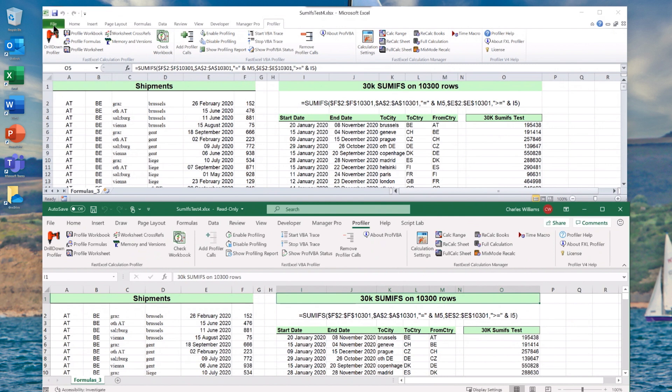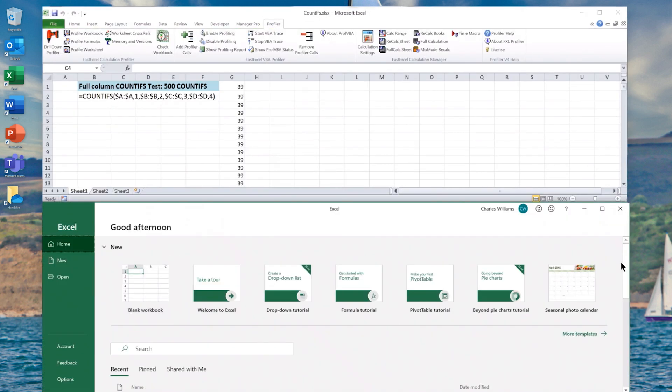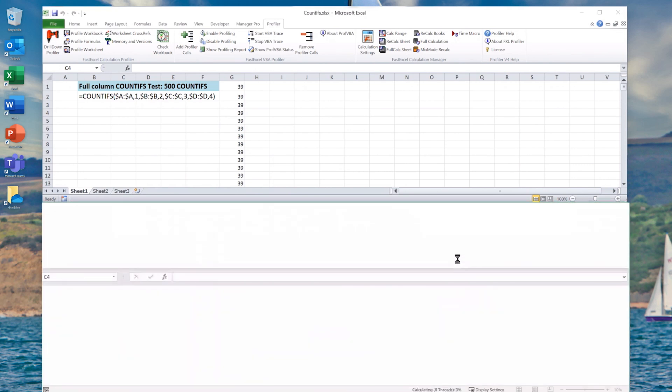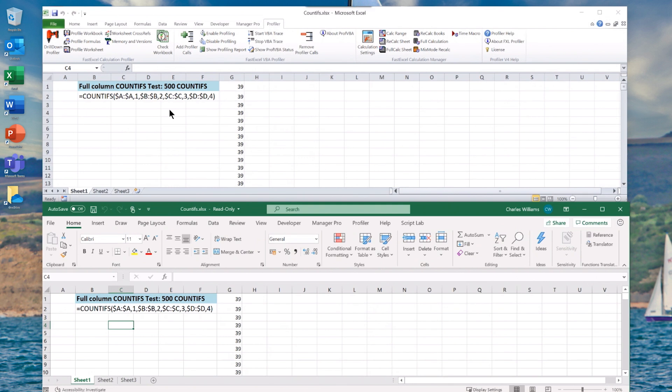Now the other interesting one is COUNTIFs. There's something really interesting about this demo — it's using formulas that use full column references. A lot of people do that, though I'm not a great fan of full column references myself. Full column references mean you have all the cells — about 1 million cells in that column — so four columns of about 4 million cells. We've got 500 formulas looking for a 1 in column A, 2 in column B, 3 in column C, and 4 in column D. There are 39 matches scattered around somewhere.